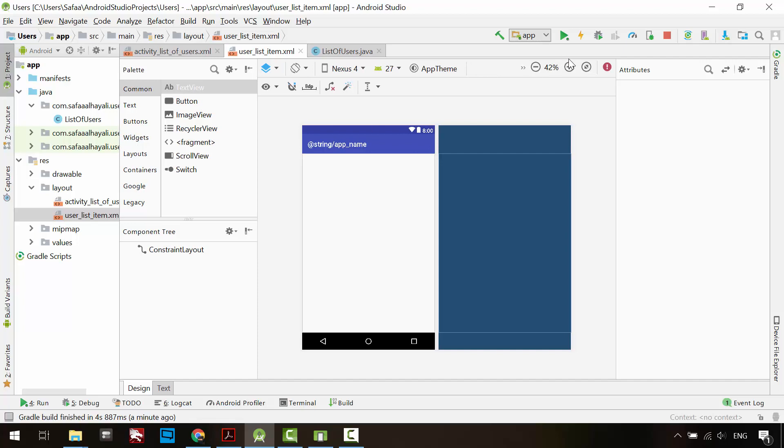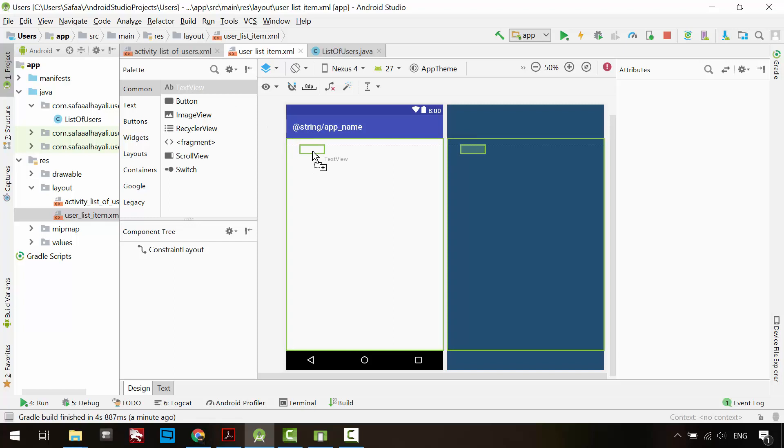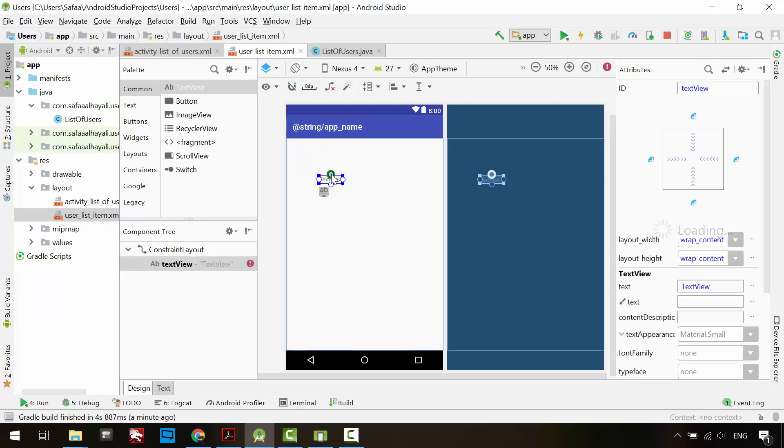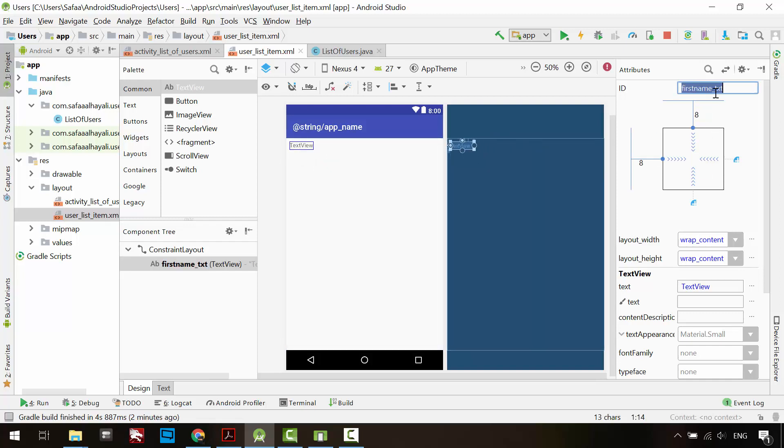Drag and drop TextView from the palette window. Add constraints. 8 margin, 8 margin, 8 margin is OK. Give it an ID. Change the text if you want. It is not necessary because it will be set to the user's data at runtime.